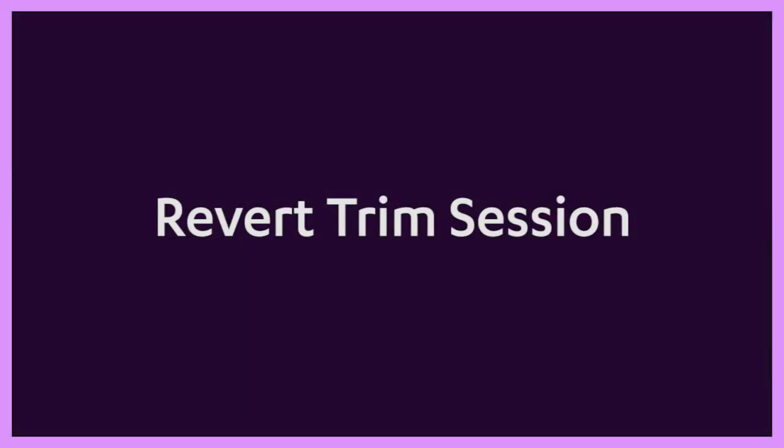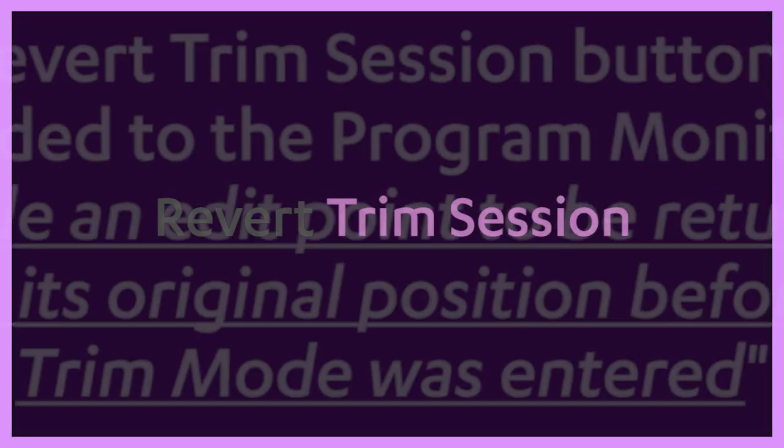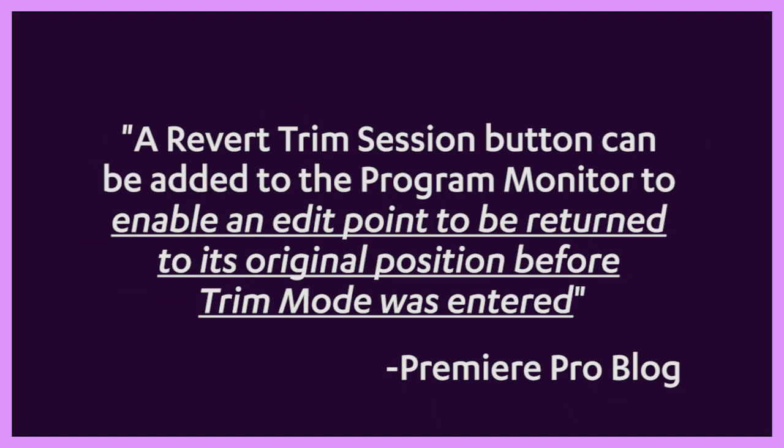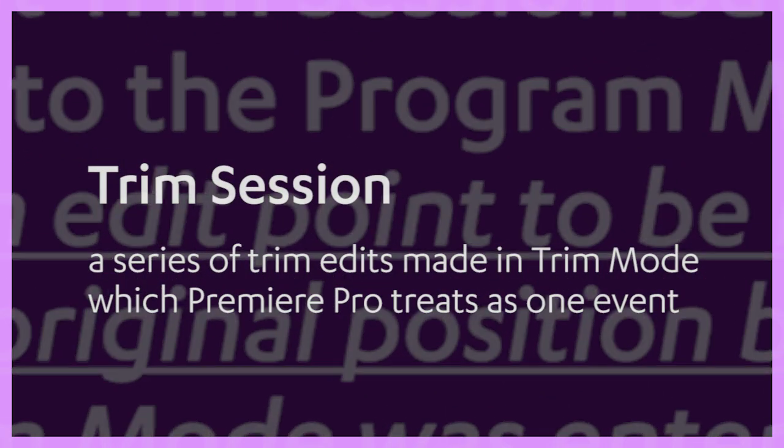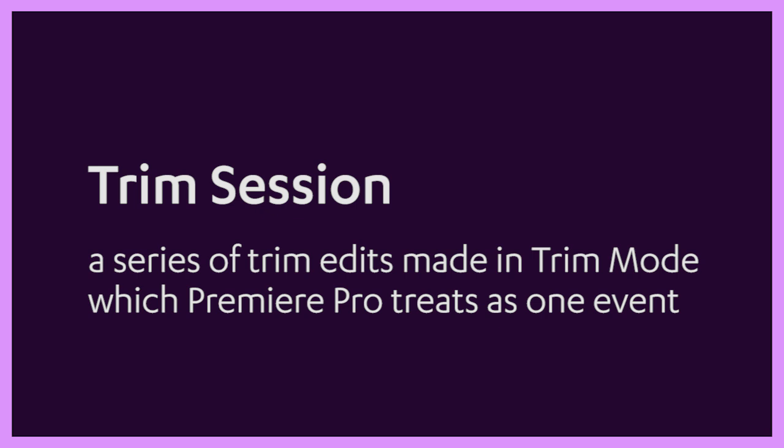What's most intriguing about this feature is it introduces the term Trim Session. There is no documentation for Trim Session besides the description of the Revert Trim Session button. This video would like to state the obvious and define Trim Session as a series of Trim Edits made in Trim Mode which Premiere Pro treats as one event.